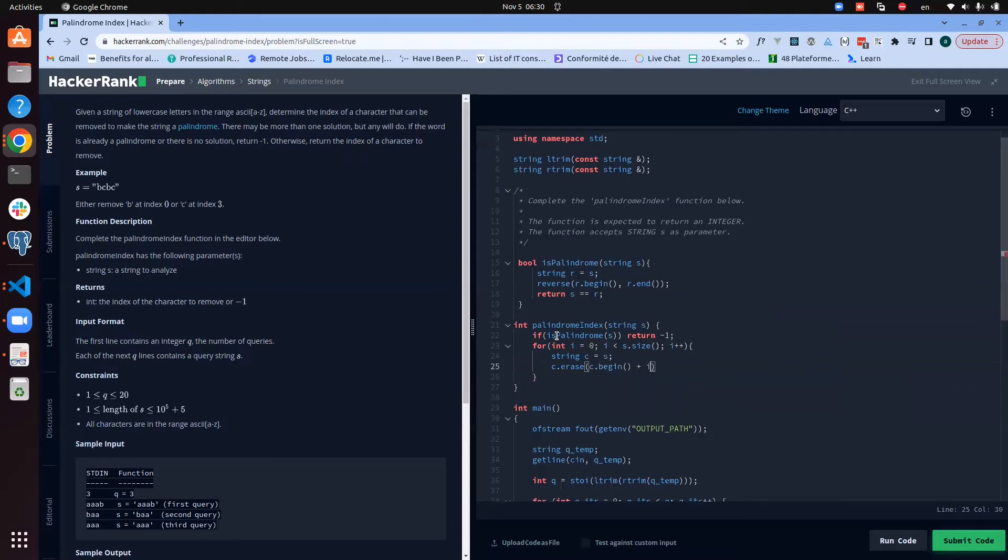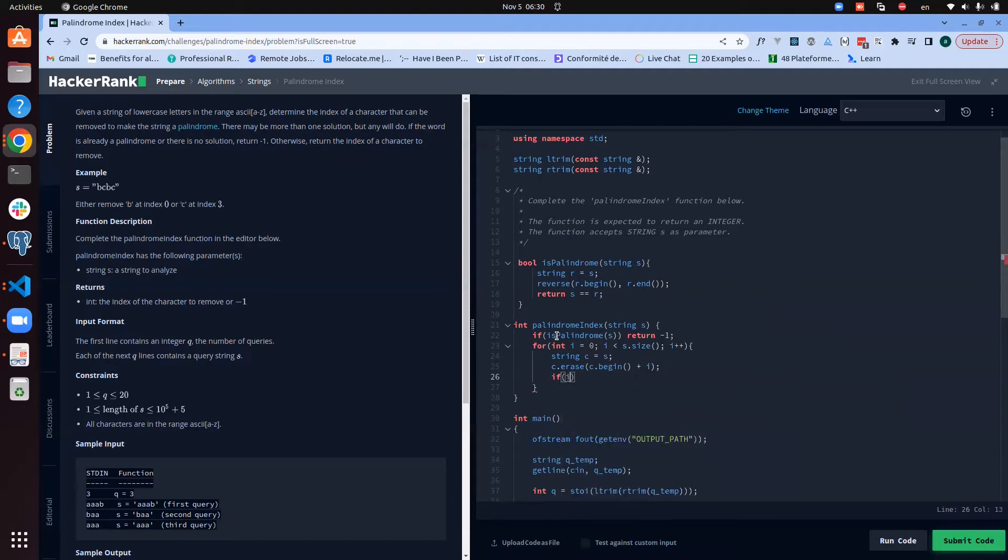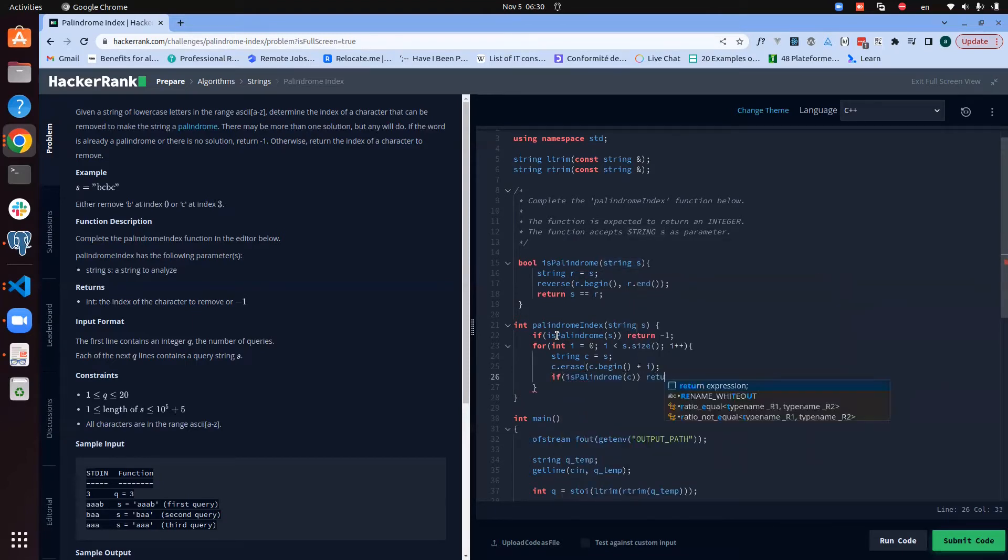This will already produce the element at position i, and check now if it's palindrome of c, then you just return i.